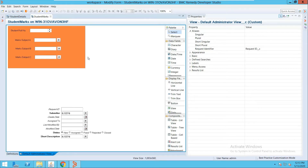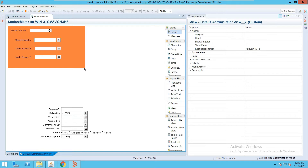In the last video I explained about the creation of a regular form. In this video we will see a joint form. A joint form is basically a combination of two or more forms — it is similar to a join that we create in a database.